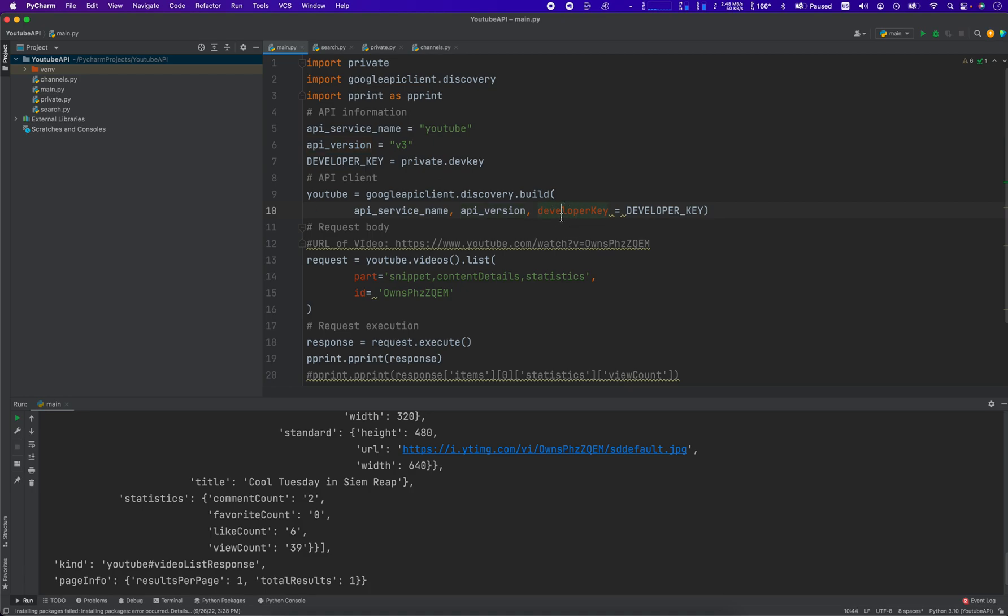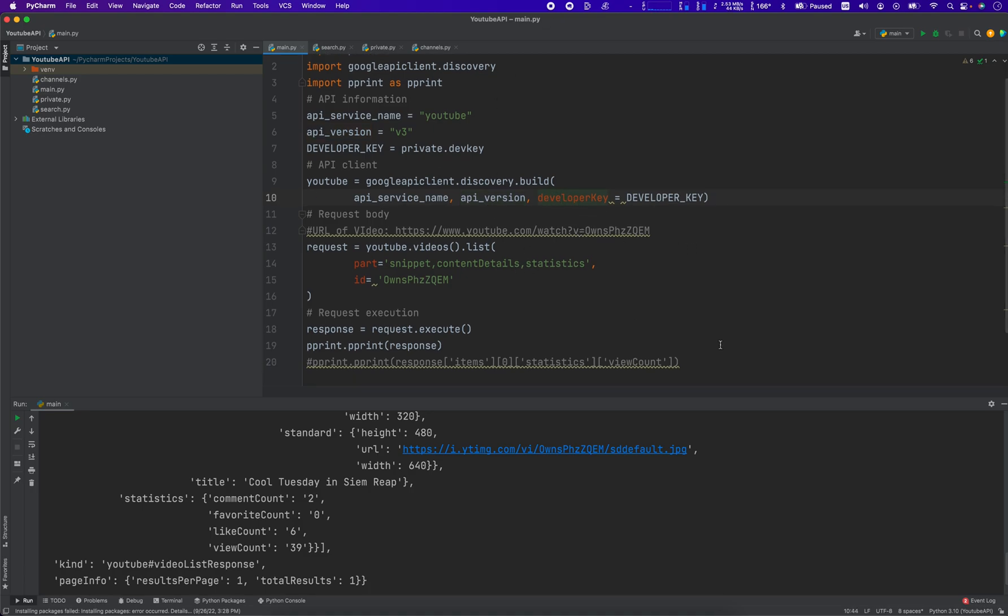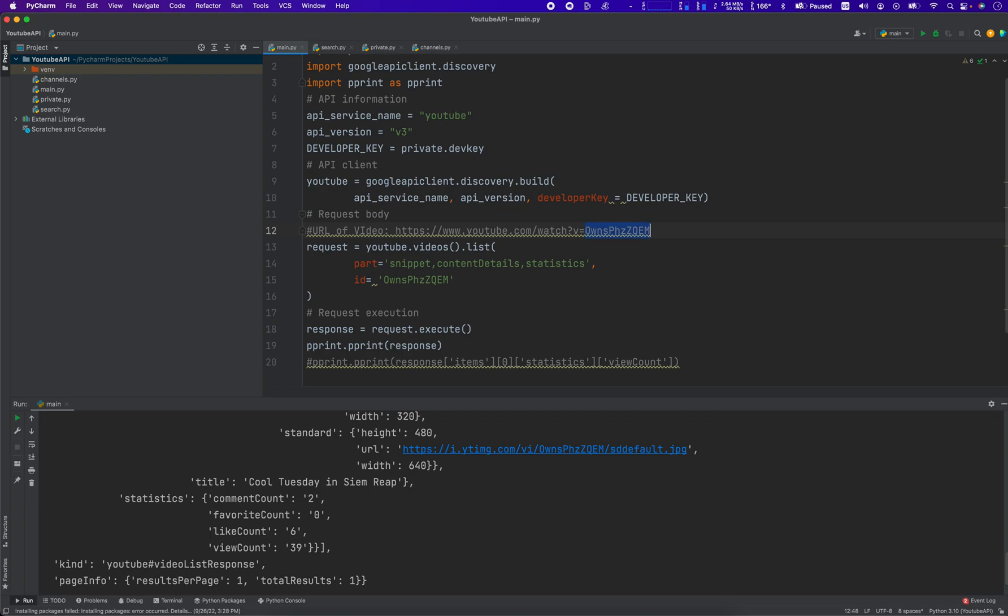In order to get the view count and the like count of the video in question, we need to get the ID of the video. So here is a sample URL of a YouTube video and you can see right here is the v equals, that is going to be your video ID.